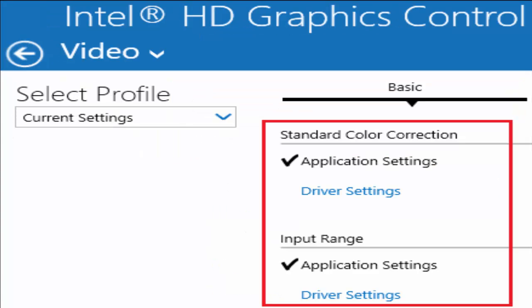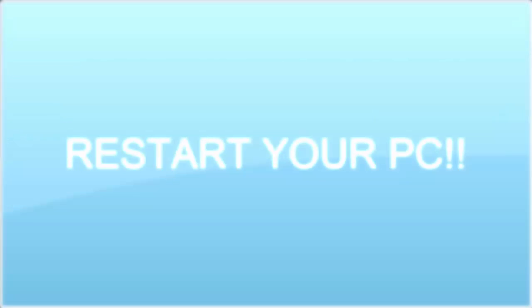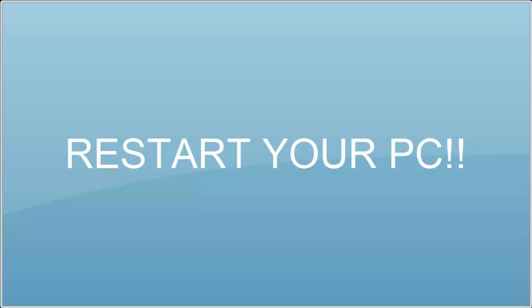Click on video. In that video window you need to select standard color correction, application settings, and input range set to application settings. After these things, save all changes and restart your PC. See whether your problem is fixed. In most of the cases, with these three methods, the problem will definitely get fixed. If not, let's move to method 4.